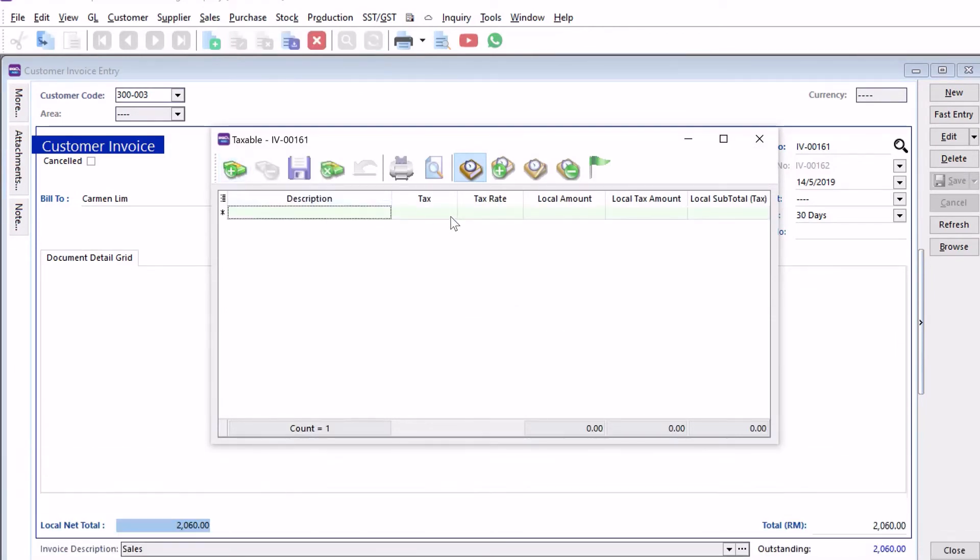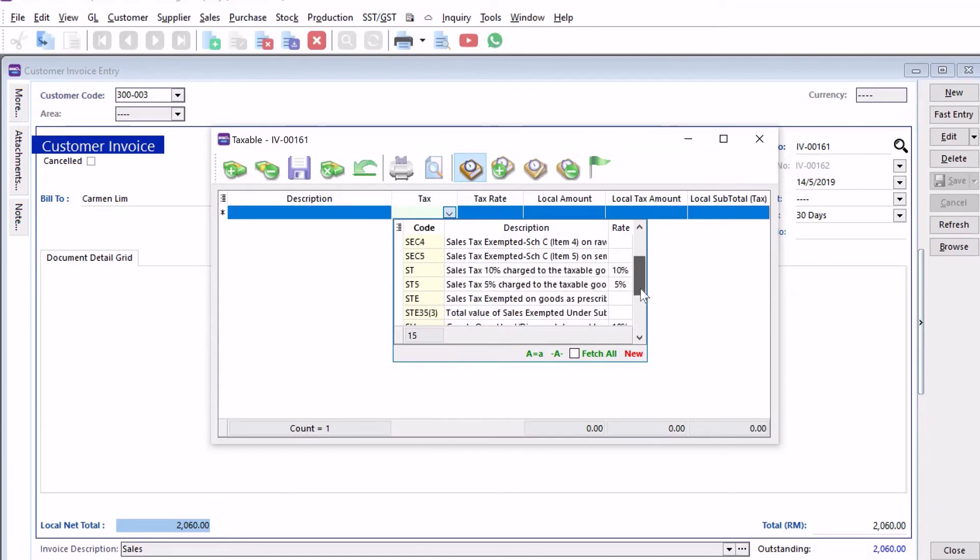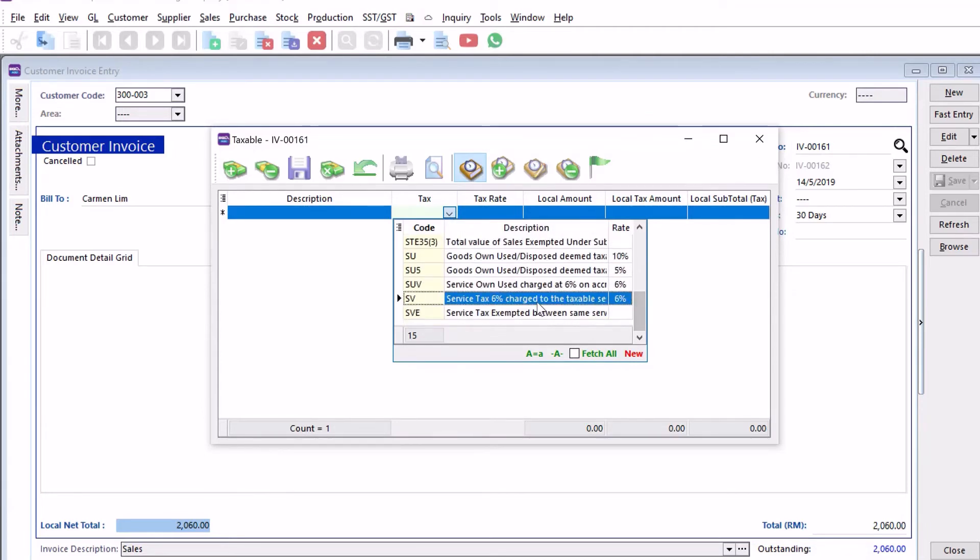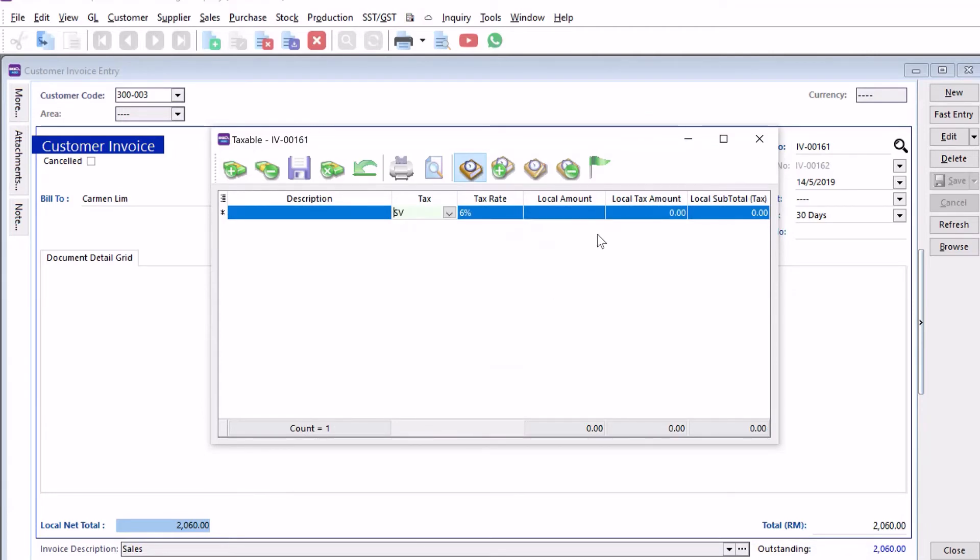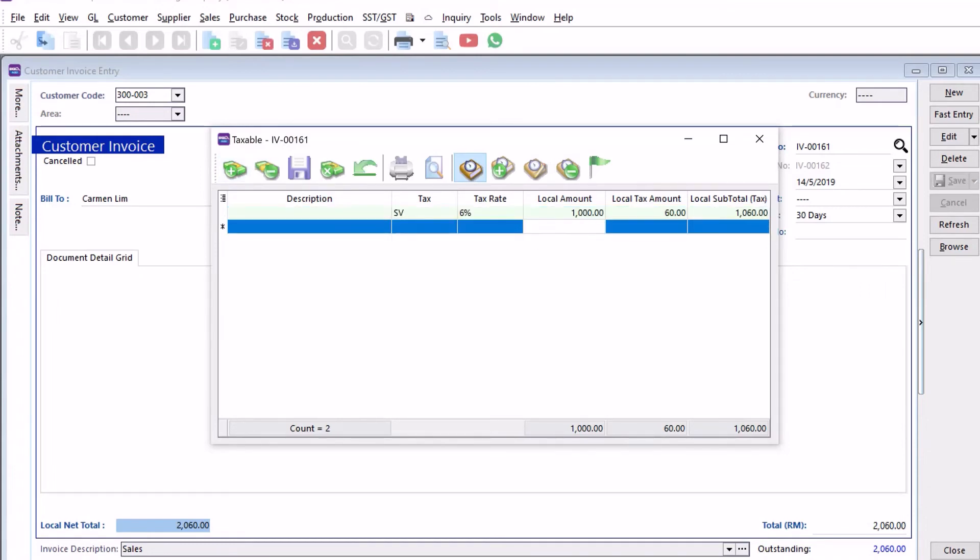Here we can select what tax code. Let's say this is service tax S6. Then we can put the amount, so let's say 1000. Then we press plus again and we can put no tax, this is 1000.